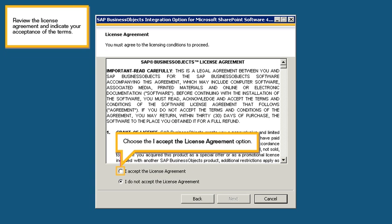Review the license agreement and indicate your acceptance of the terms. Choose the I accept the license agreement option.